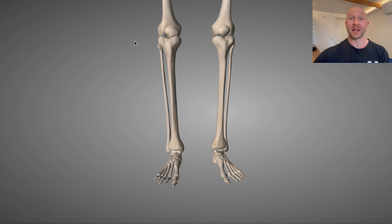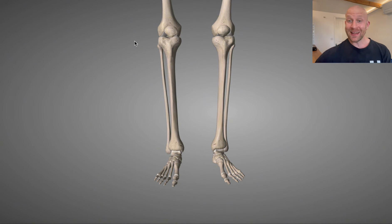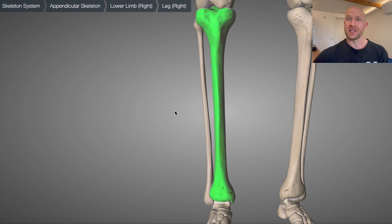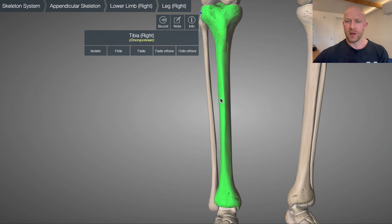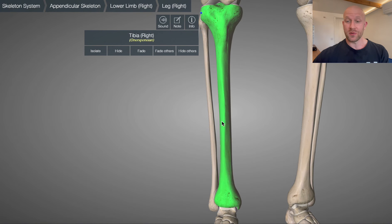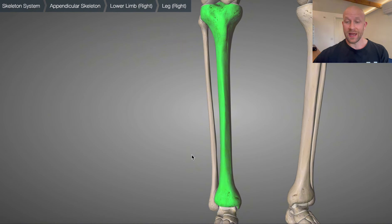Muscle Doctor Liam here and today we're going to take a look at the anatomy of the ankle. We begin at the deepest layer with the bones. We start with the tibia, which we all know as the shin bone. Next to that we've got the fibula, which is a lot thinner than the tibia. The tibia is the main weight-bearing bone of the lower leg.